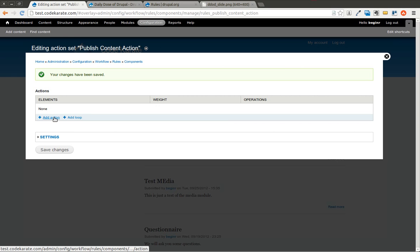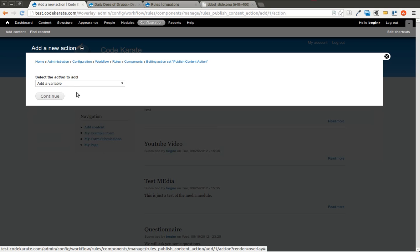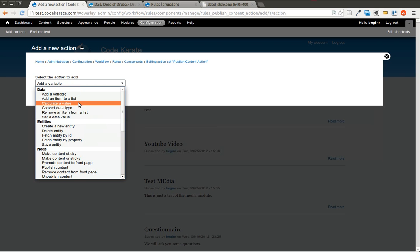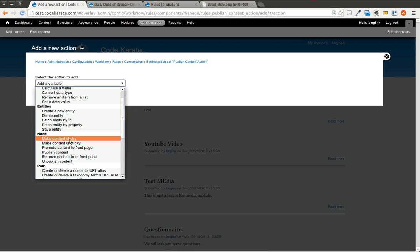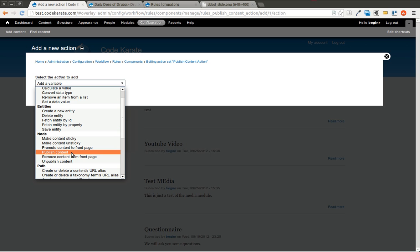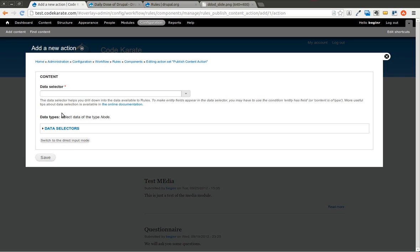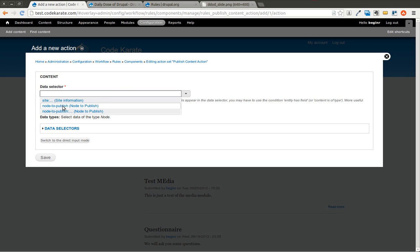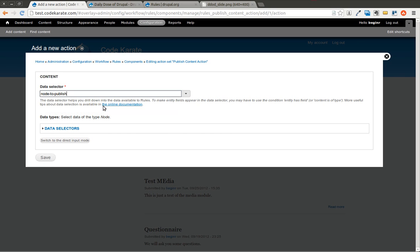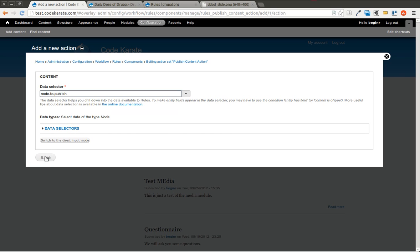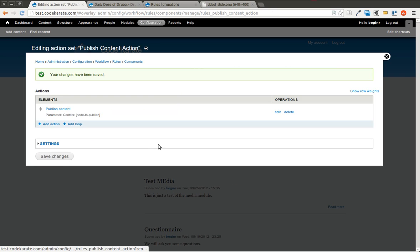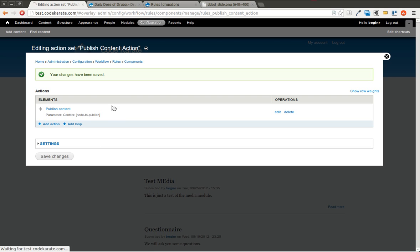Now we want to add an action. And in this case, we go ahead and we scroll down under node and hit publish content. And this data selector, we're going to click on it and select our node to publish. And hit save. And this is going to go ahead and publish the content when this is run.